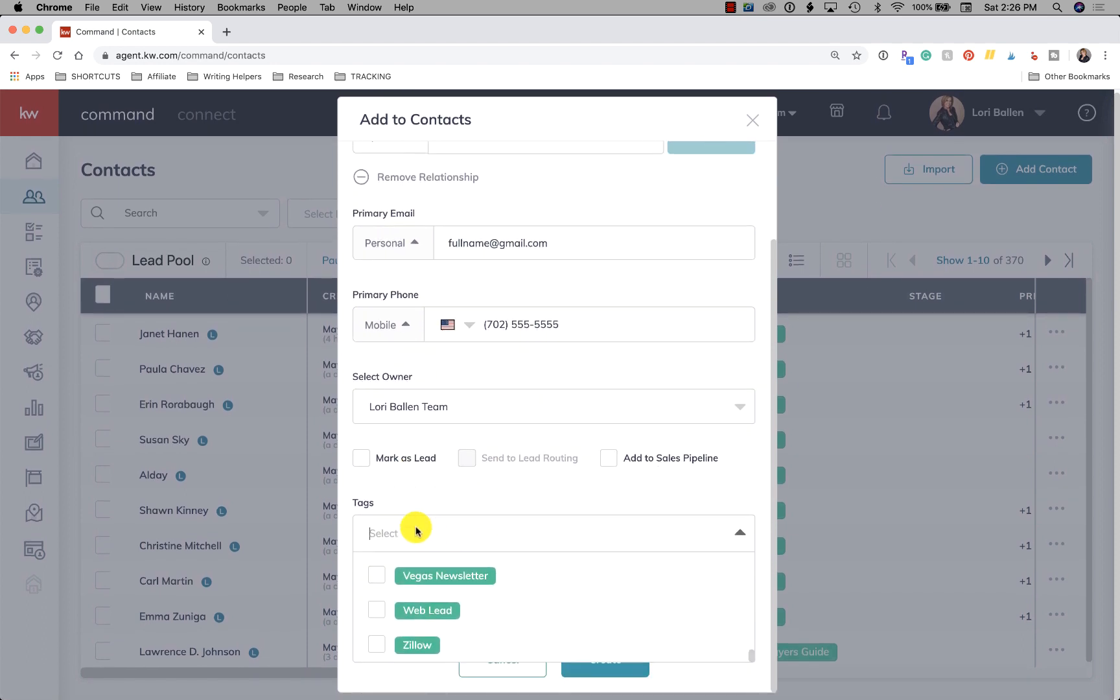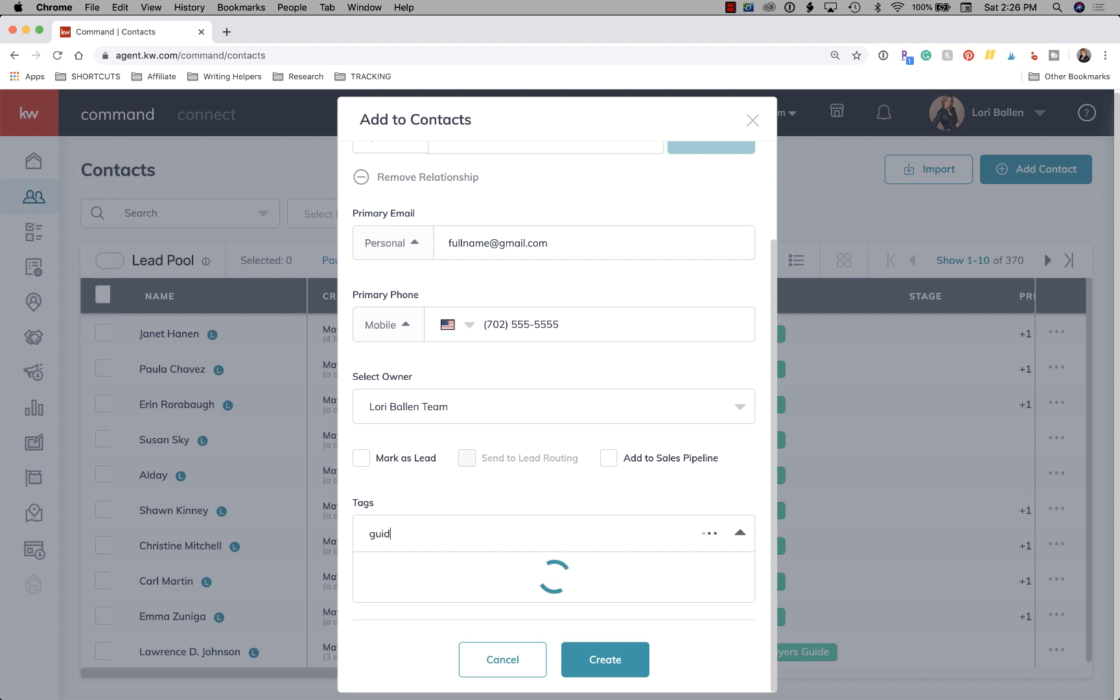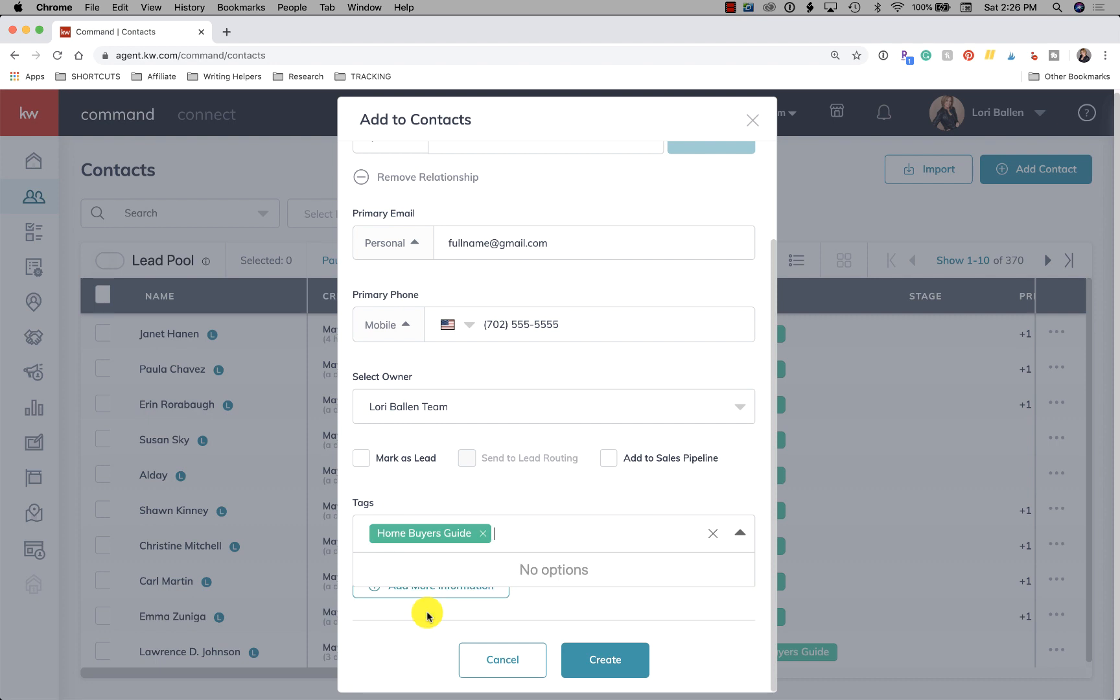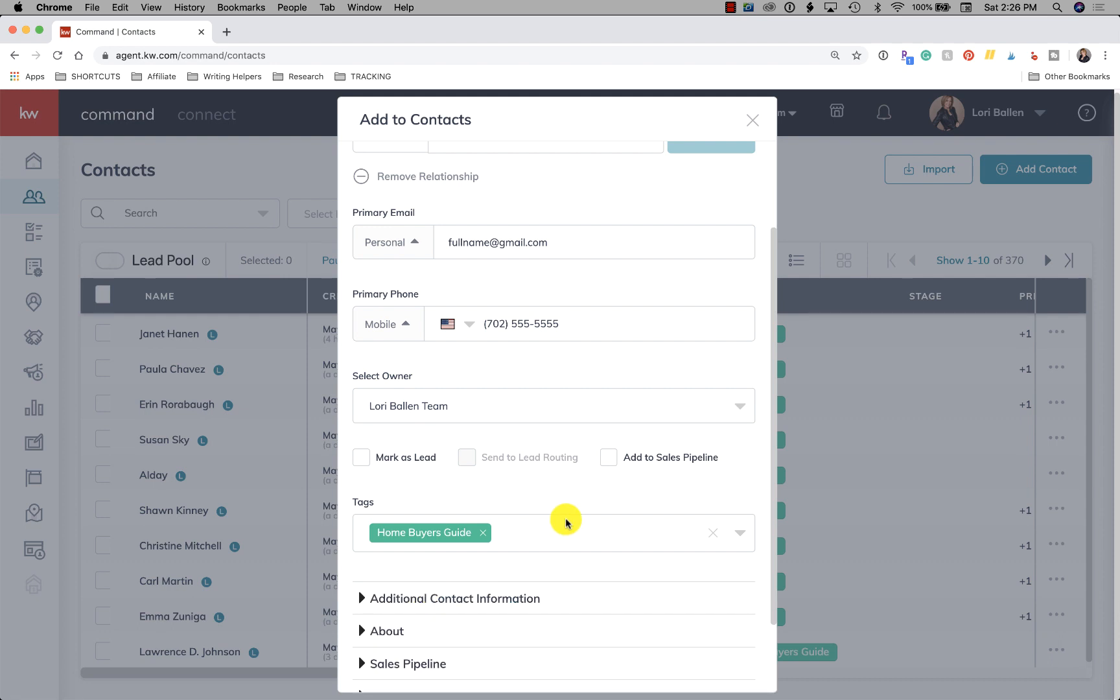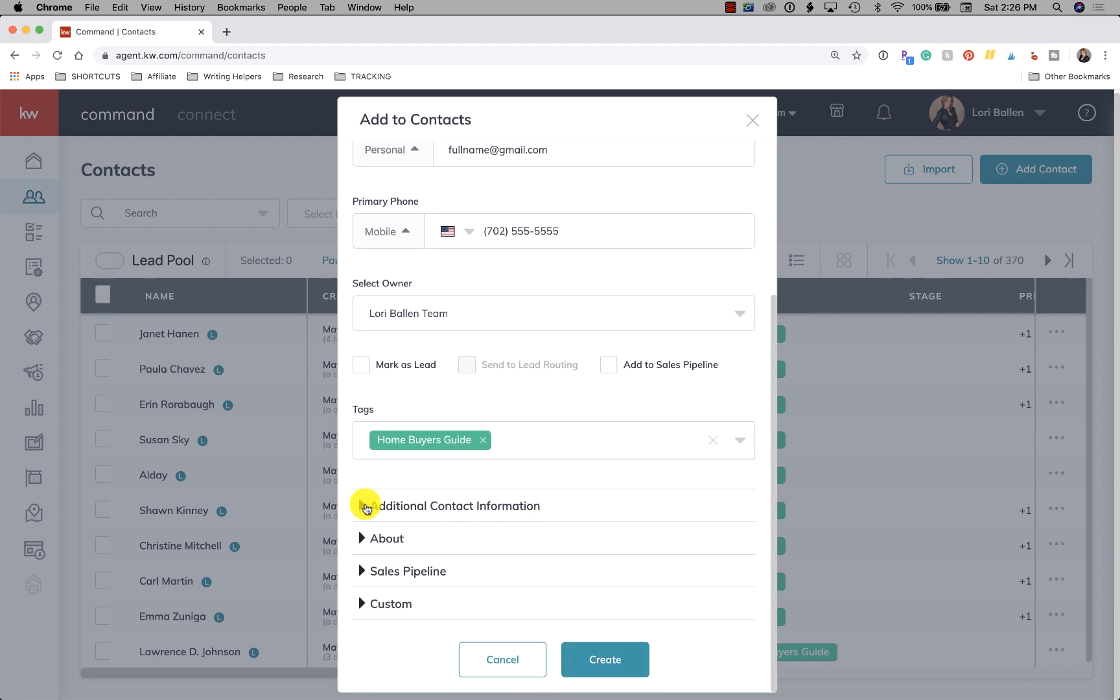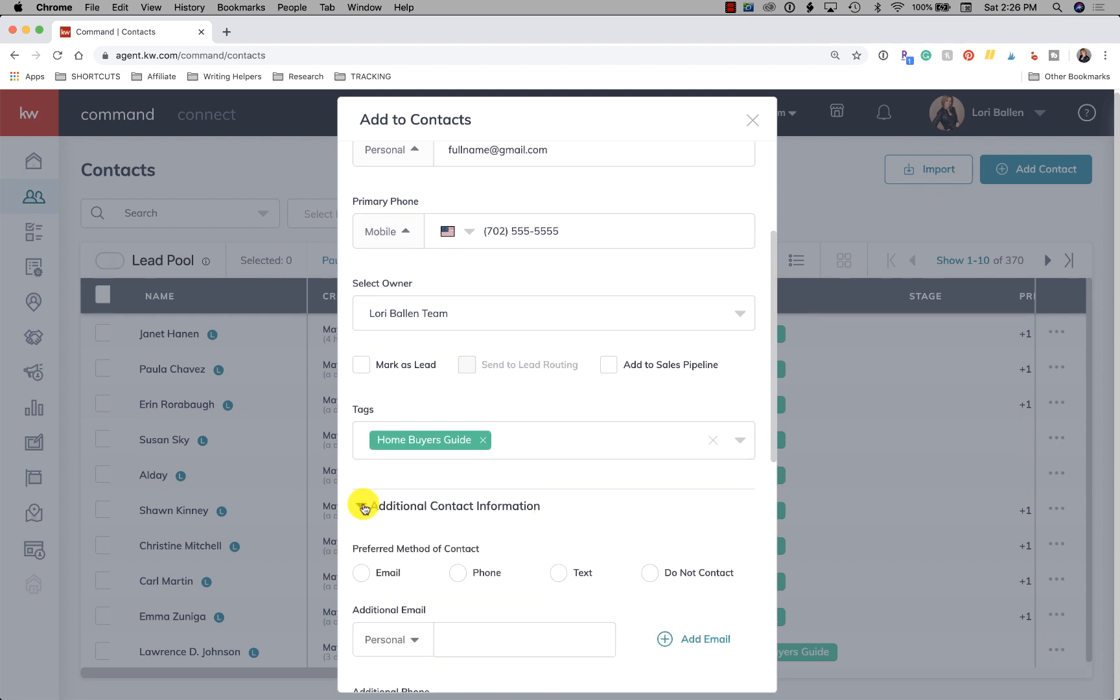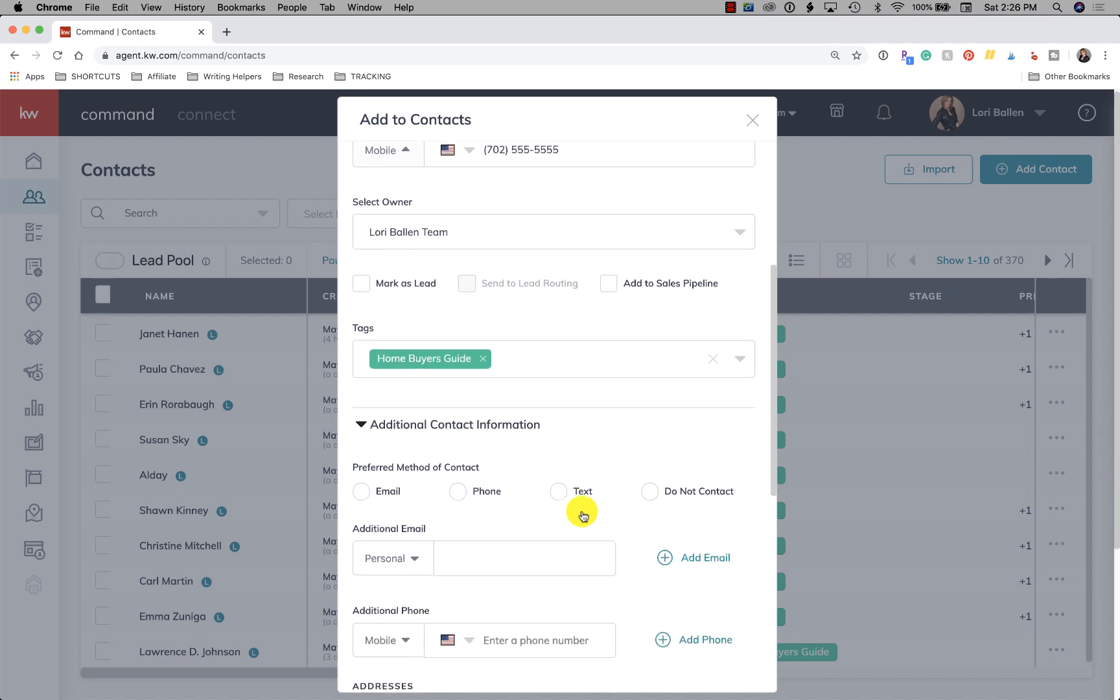So if this person registered, this is a new lead and they registered for my free home buyer's guide. Well, I have a tag in here called home buyer's guide. So I'm going to tag them. Next, we're going to go to add more information and we're going to click the next little arrow. Add additional contact information.